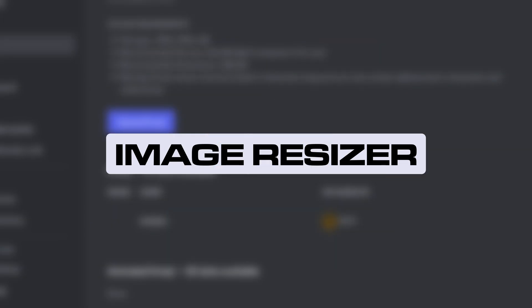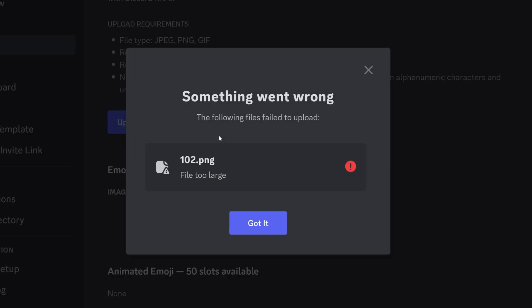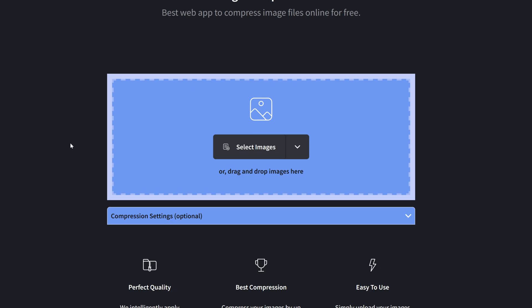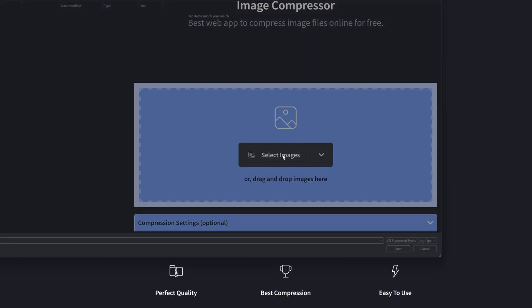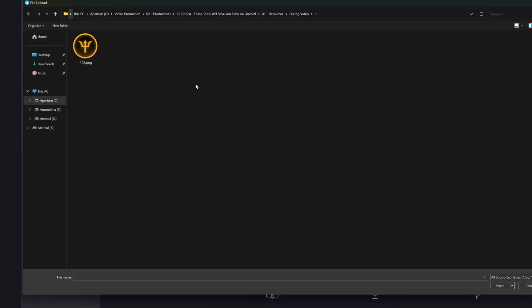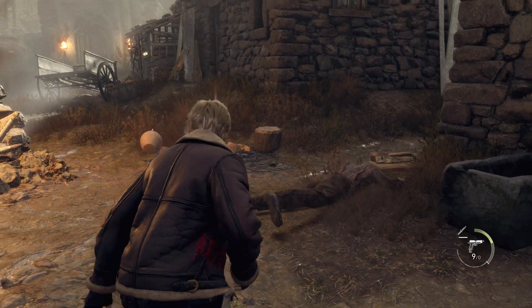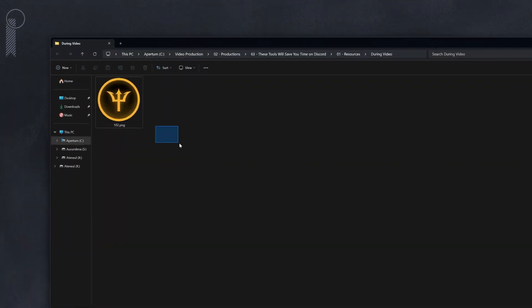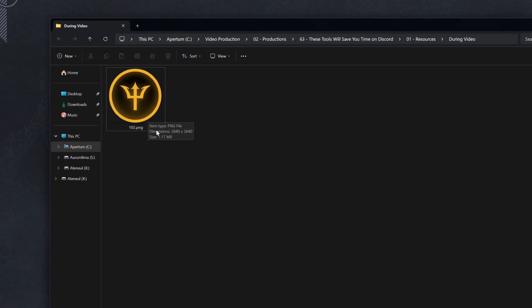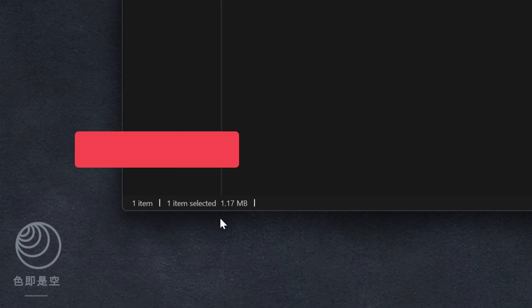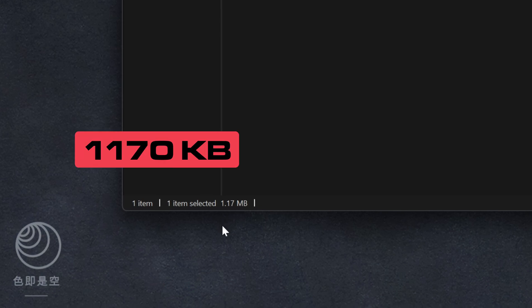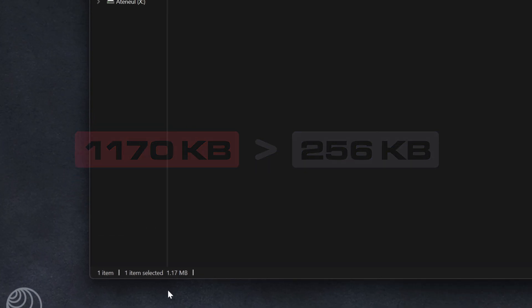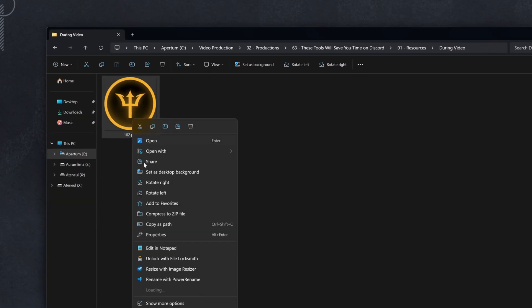The image resizer: ever try to upload an emoji and you get hit with an error message saying the file is too large? I imagine some people may load up an image compressor to compress the file size to the point where it gets under the limit. It's a good solution, but my way is easier. I've got this image here—you may recognize this. Trouble is, it's a bit too big. As you can see, if we look down here it is 1.17 megabytes, and the max file size for an emoji is 256 kilobytes, so we're way over that limit.